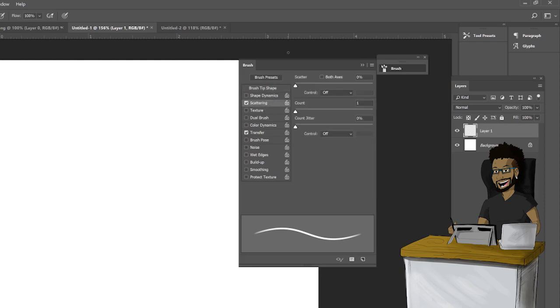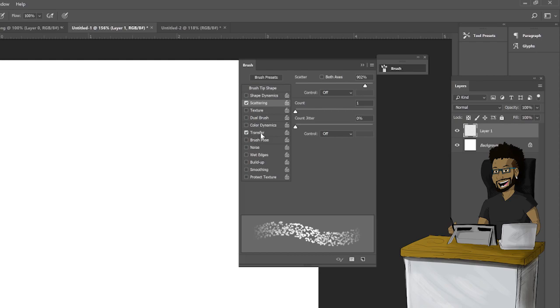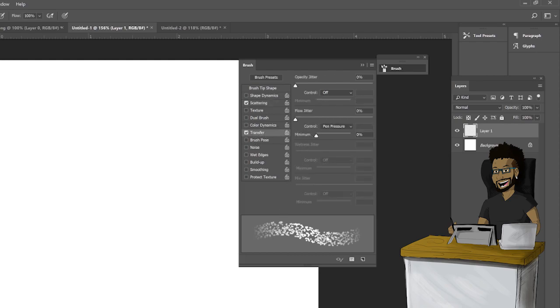As you can see, the dots are changing. Make sure you have Transfer on. This basically creates a softened edge while you're drawing. And if you have a graphics tablet, you can put the pen pressure on.